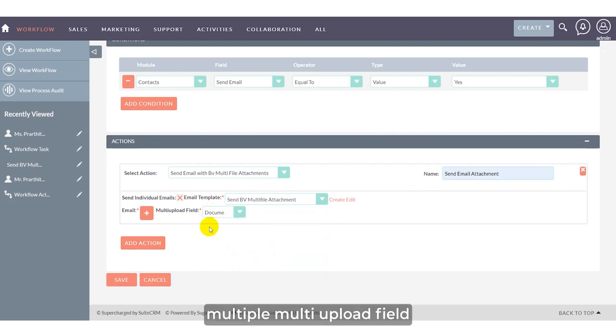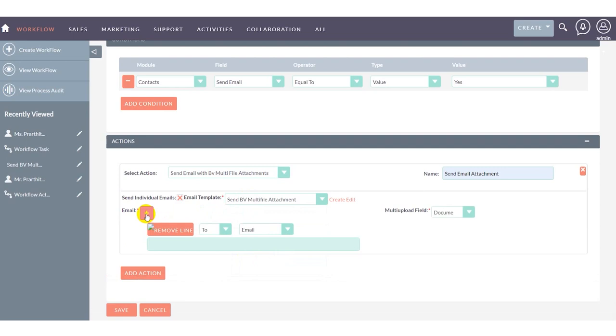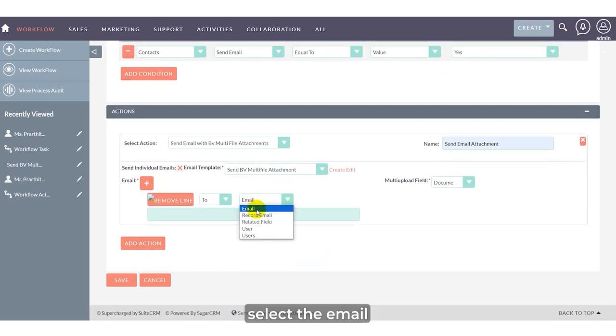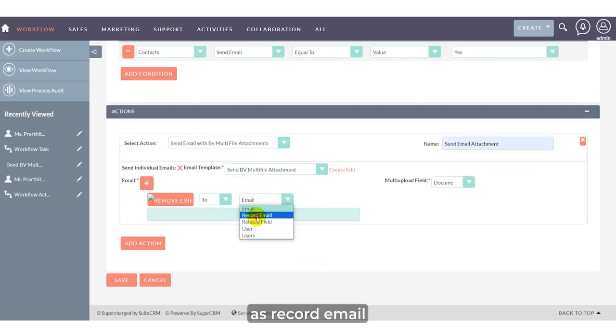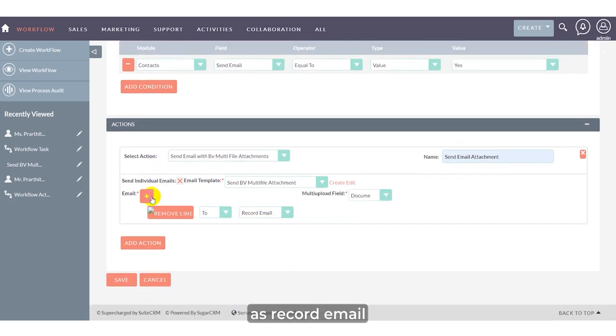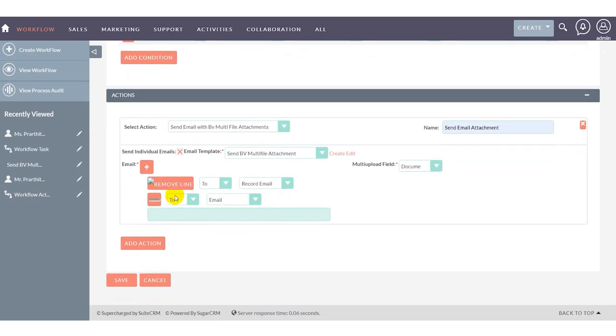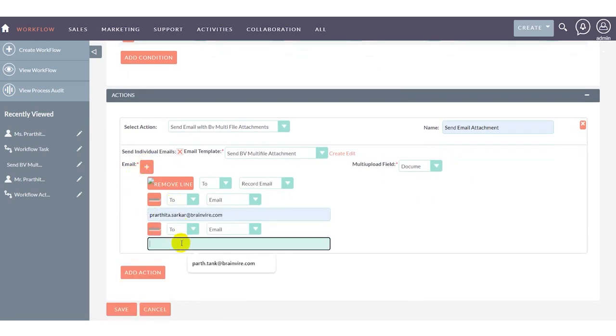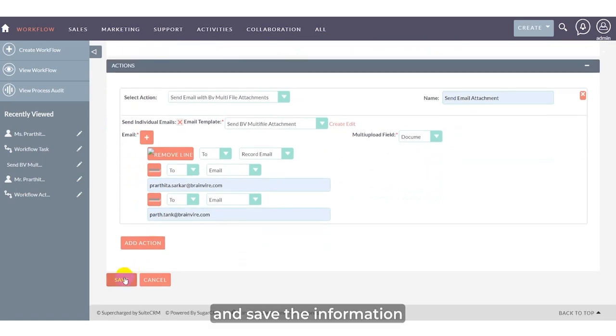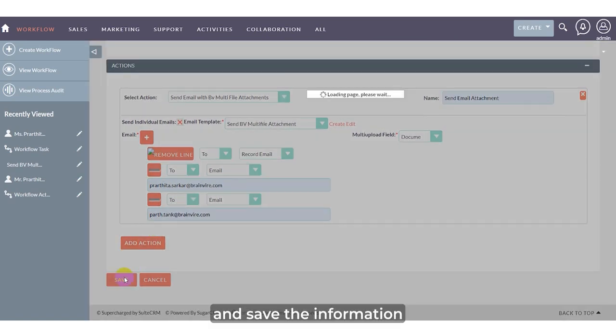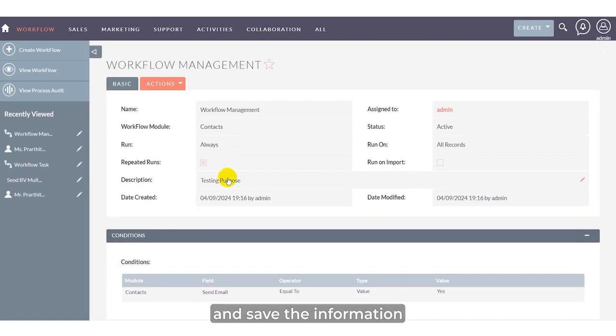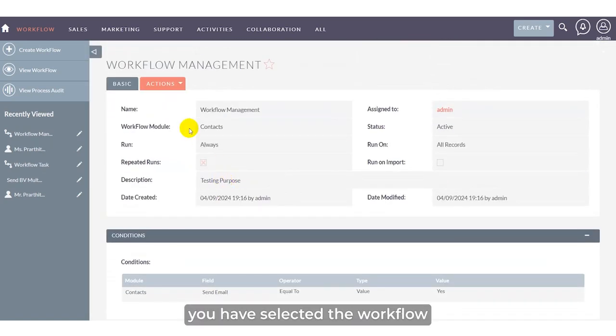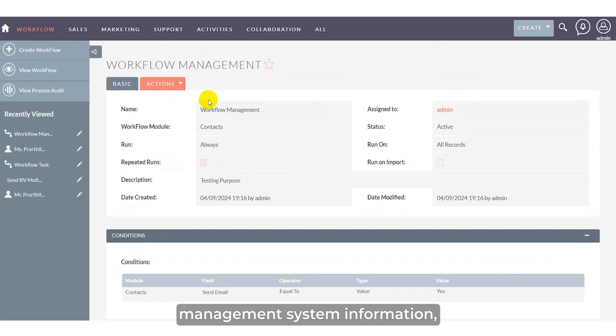Click into document for the multi-upload field. Select the email as record email. You can also select another email. Click document and save the information.